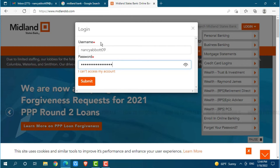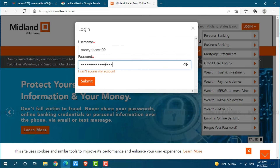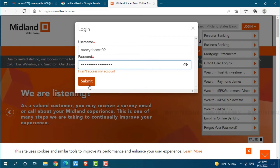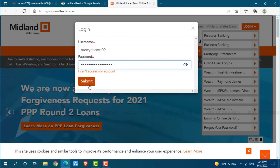After you provide both the details — that is your username and password — you simply click on submit, where you will get directly logged in to your online banking account of Midland State Bank. Hope this video is fruitful for you all. Thank you.